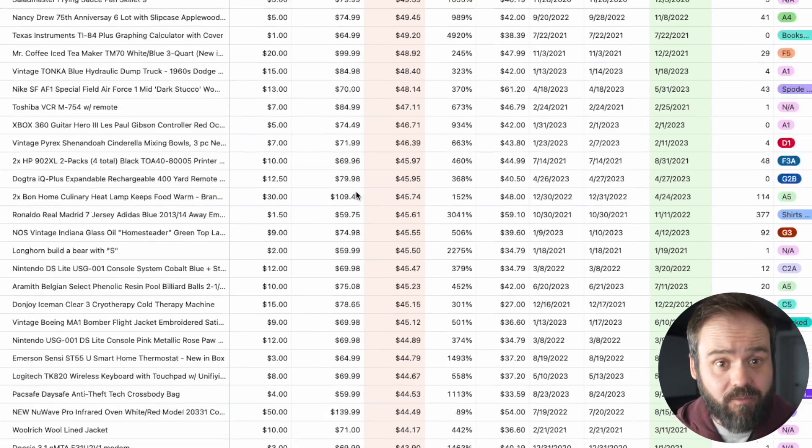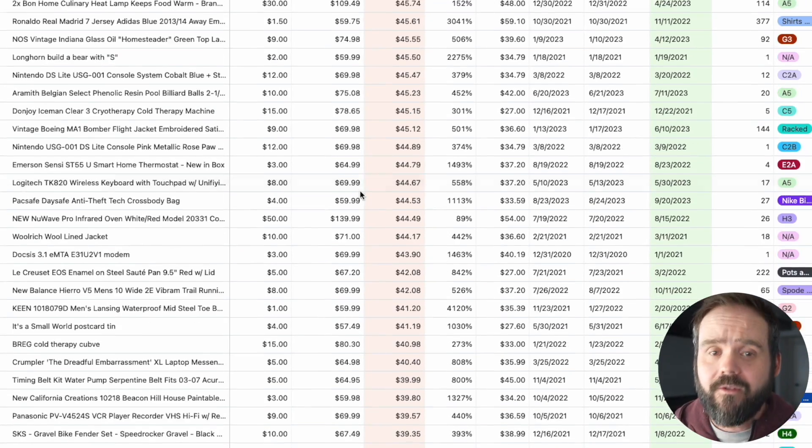And if you're already tracking your data manually using a spreadsheet or other tool, you can bring that data along with you by importing it directly into Flipwise.